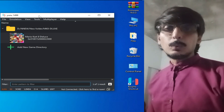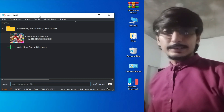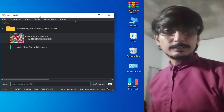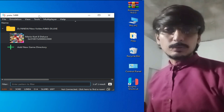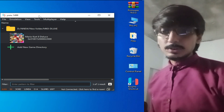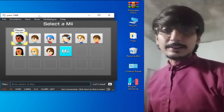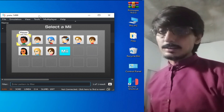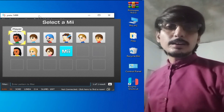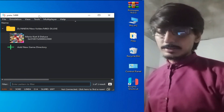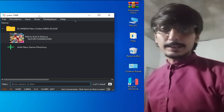Hey everyone, welcome back to my channel and to my another new video. In this video I will show you how to create a Mii character and how to add Mii characters to your Yuzu emulator. Let's get started.